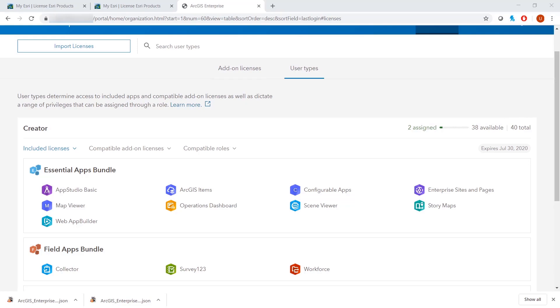If you found this video helpful, don't forget to like this video and feel free to leave any comments or suggestions below. Lastly, if you would like to see more Esri Canada demos, you can subscribe to our channel using the subscribe button below the video.